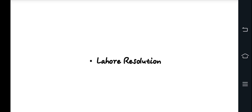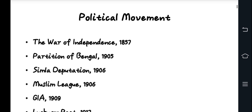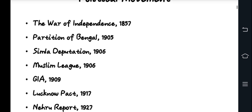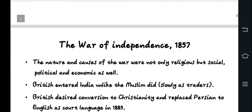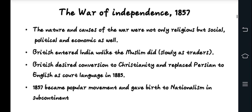Topic number 8 covers political movements and the creation of Pakistan. First, the War of Independence 1857 is discussed — its nature and significance — in which the British and Indians came into conflict and the British began to rule India.